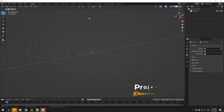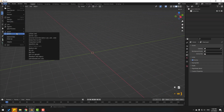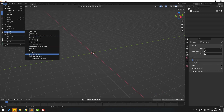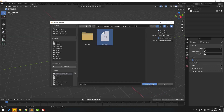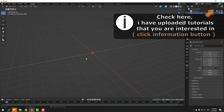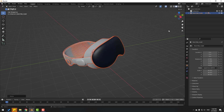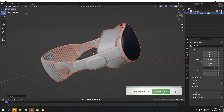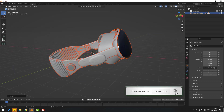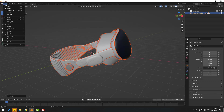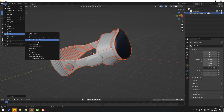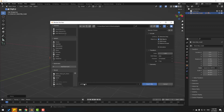First, open Blender and go to File > Import and import the file — select the scene and import. Press S to change the scale. Now I want to export to Element 3D: go to File > Export and I will use Wavefront OBJ. Click here and export.